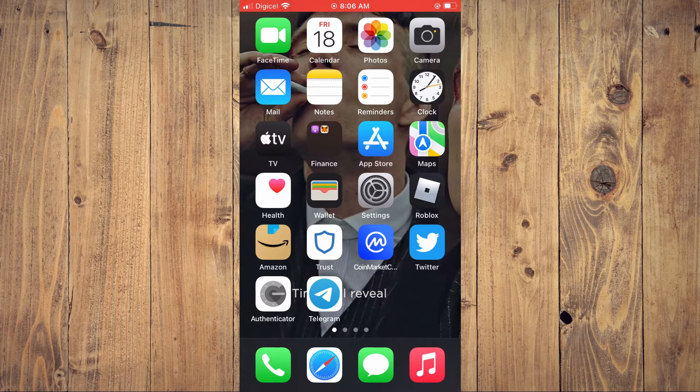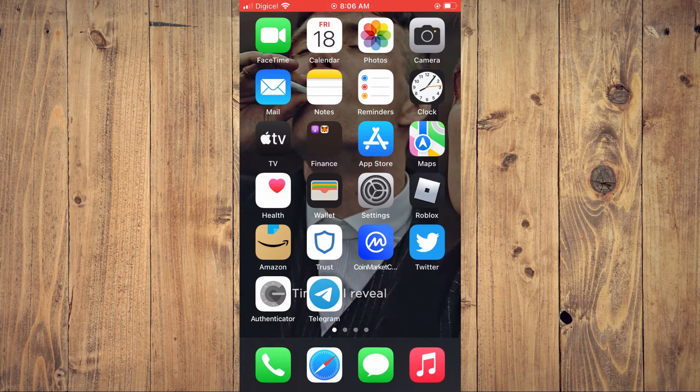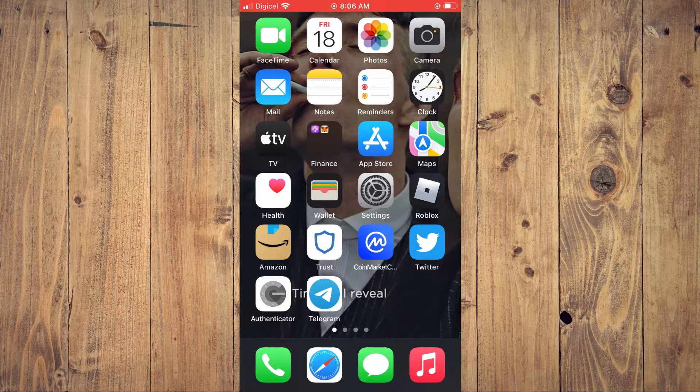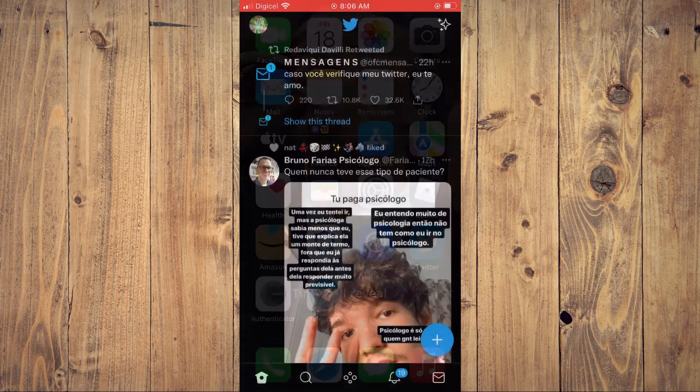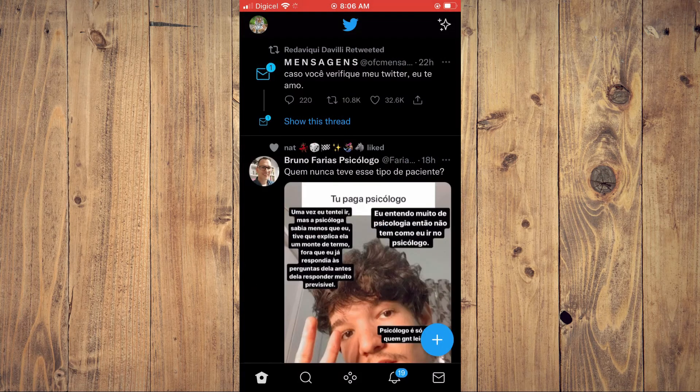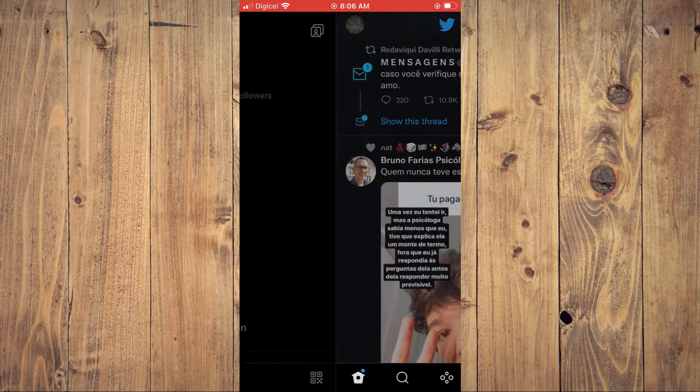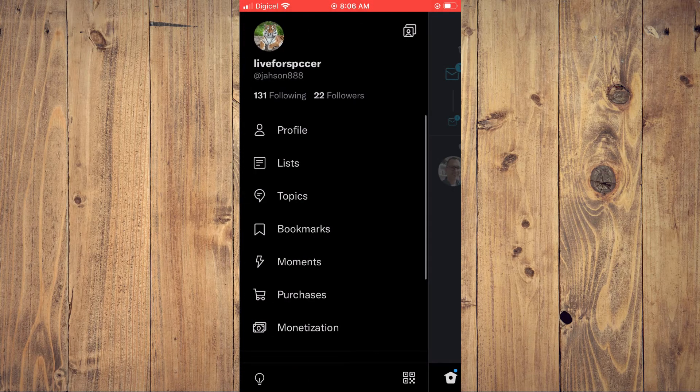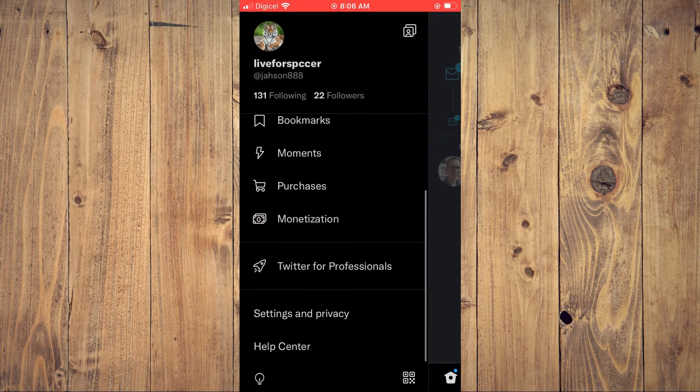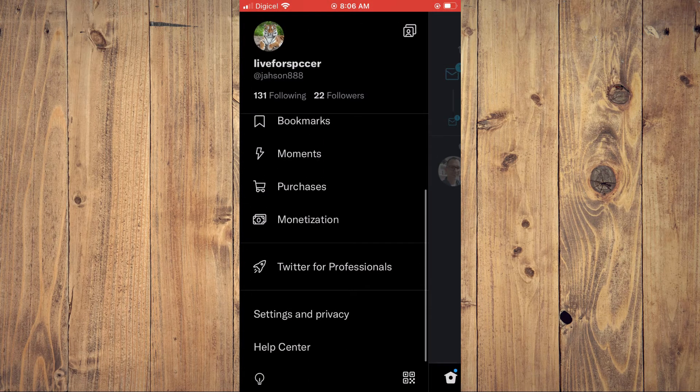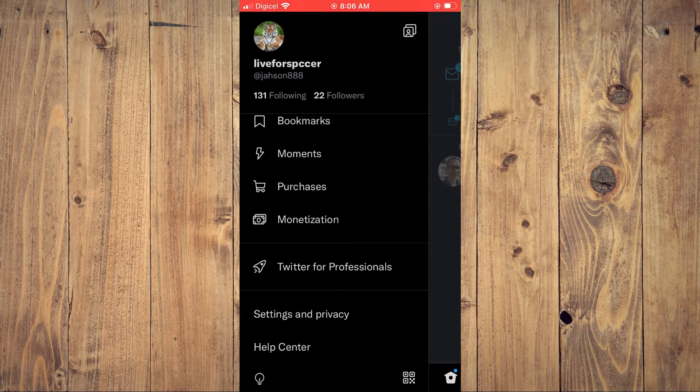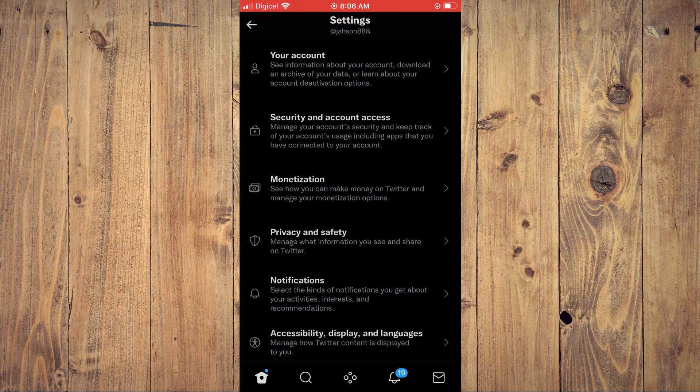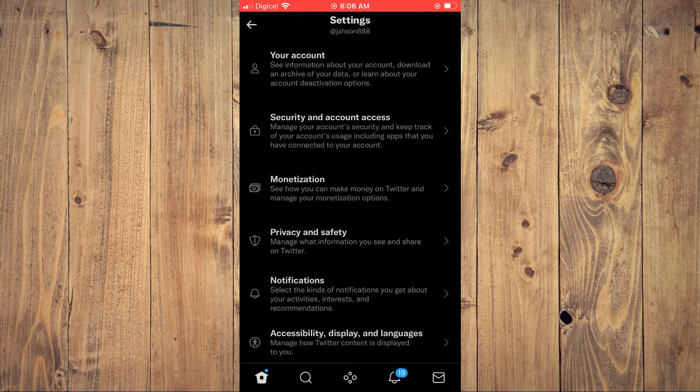First, let's go into the Twitter app. From here, you're going to tap on your profile pic in the top left-hand corner. Then scroll down and select Settings and Privacy.